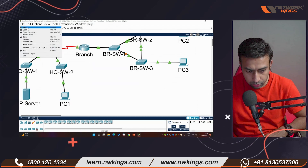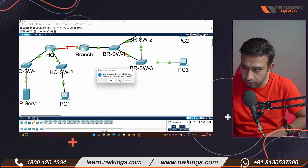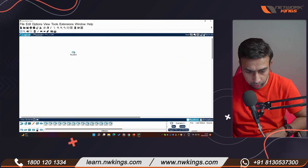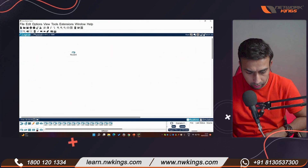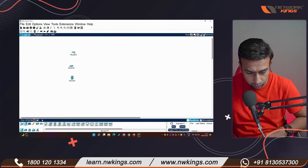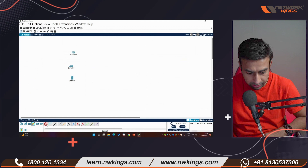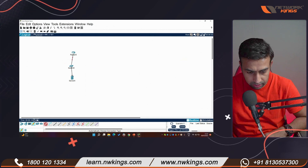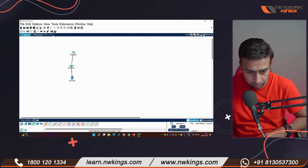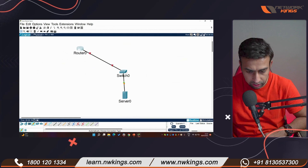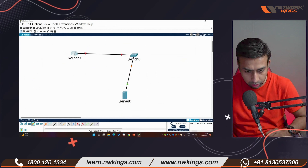Let me create a new lab from scratch, since the activity lab isn't cooperating. I'll take one router, one switch, and a server. Starting from scratch is better when existing labs don't work as expected.